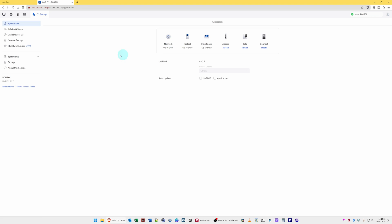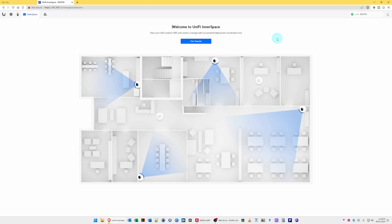And then go back in and log in to your Unify OS, as you see I've already done here. And once in your Unify OS, you click on Inner Space. This will then take you to the Welcome to Unify Inner Space screen.